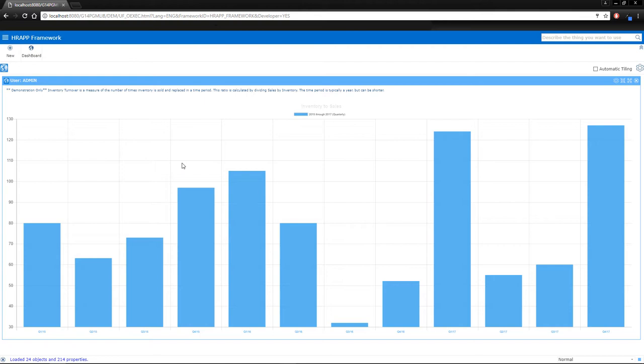The dashboard can display anything: workflow lists, unread email, corporate news, whatever. They're easy to set up and can be personalized for individuals or groups of users.